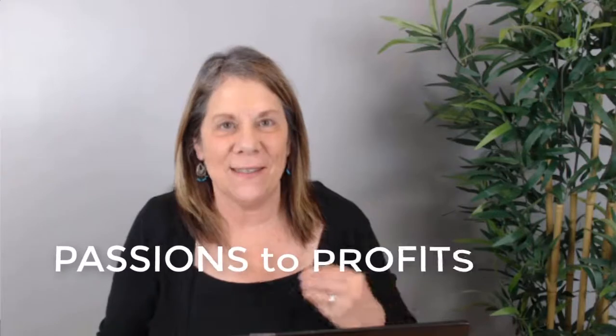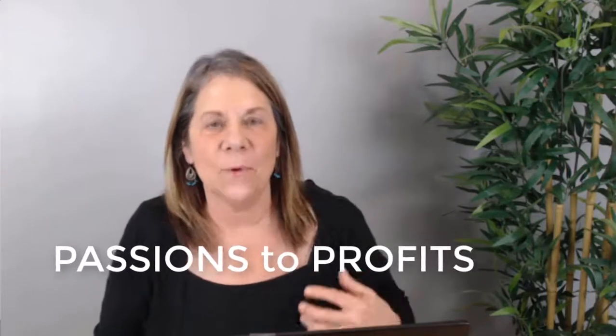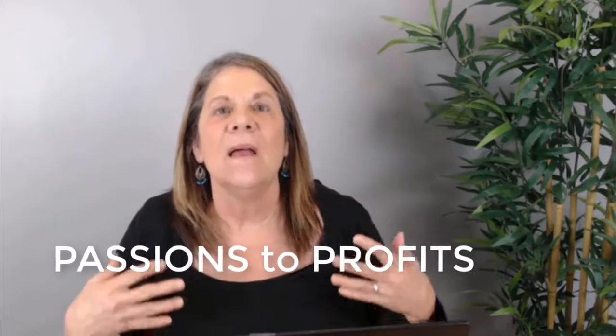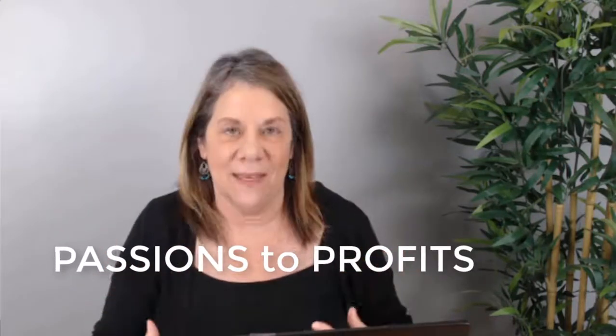Hi, Vanessa de Brule here. Welcome! This is where you can turn your passions into profit. Today we're going to talk about five things that you must do when you set up your channel.